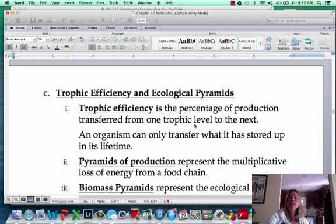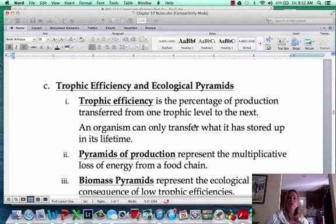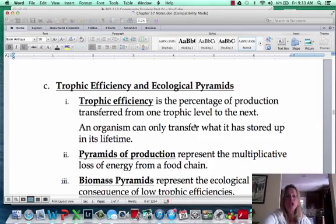In the next video, we're going to get into trophic efficiency and how that actually works in food chain pyramids.